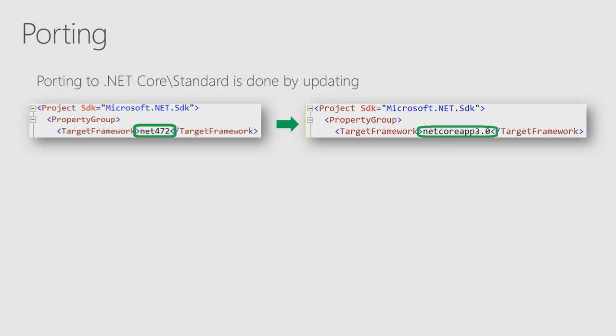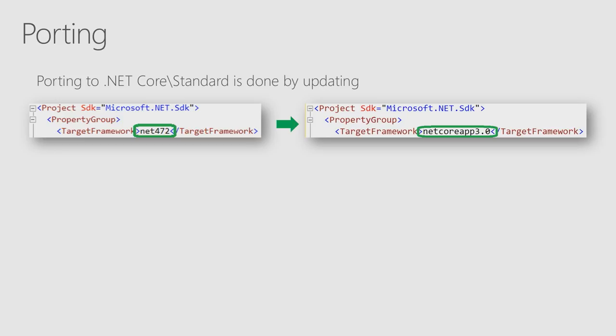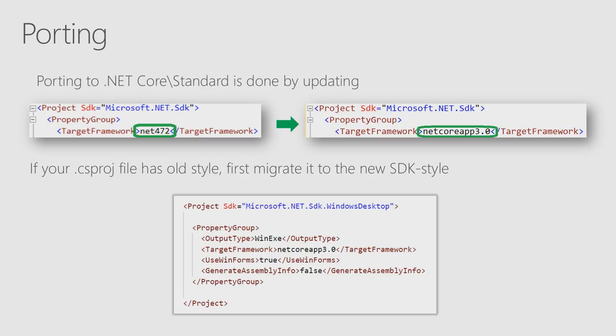Let's talk about porting now. Porting from framework to core is simply updating the value of the target framework parameter in your project file. But if you created your application on .NET Framework, and you did not touch your project file since then, it will have the old style project file. So before updating this value, you first need to migrate to the new so-called SDK style project file.